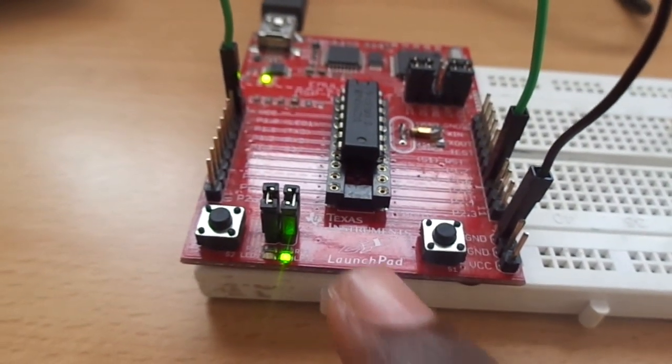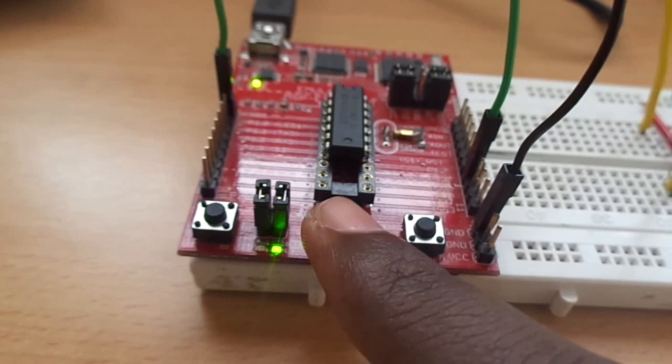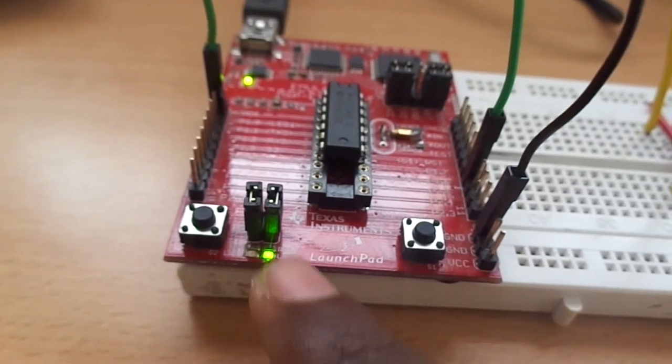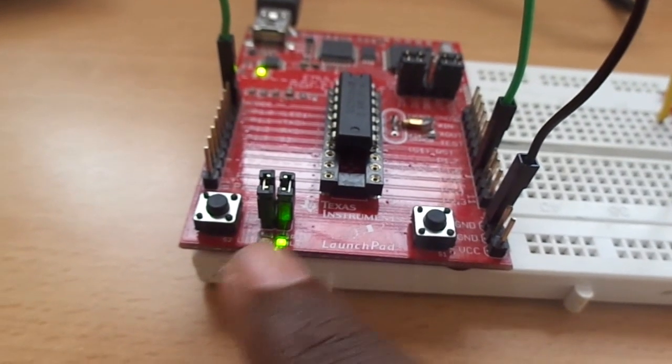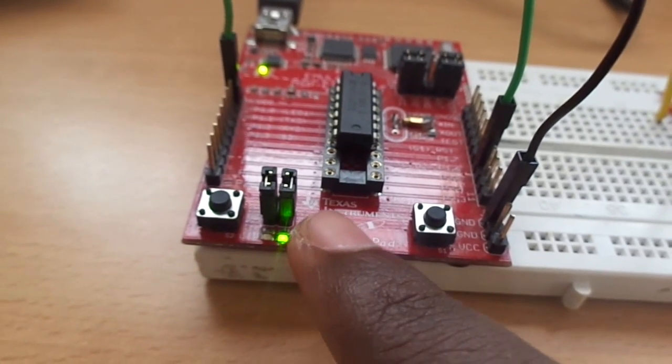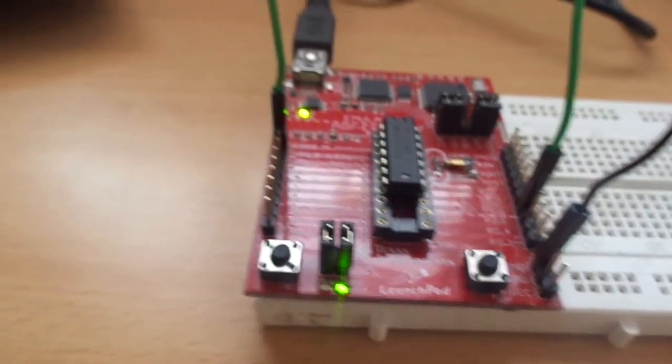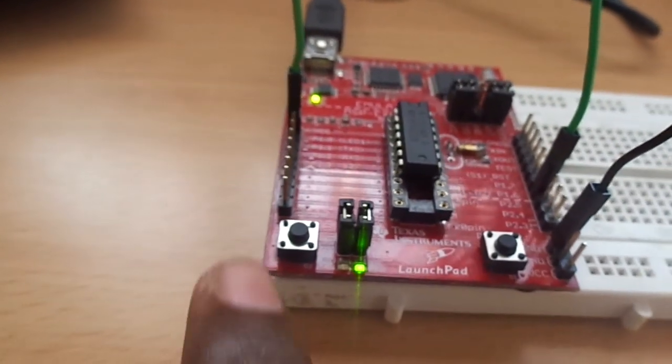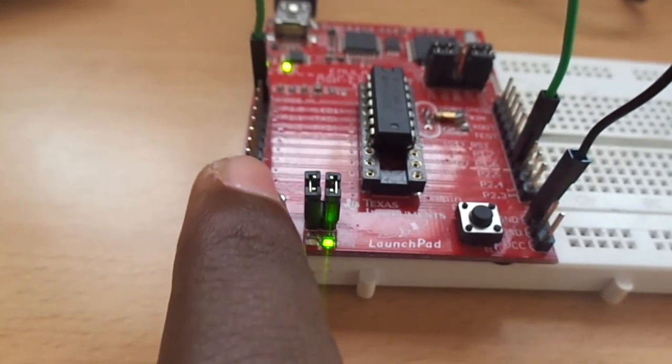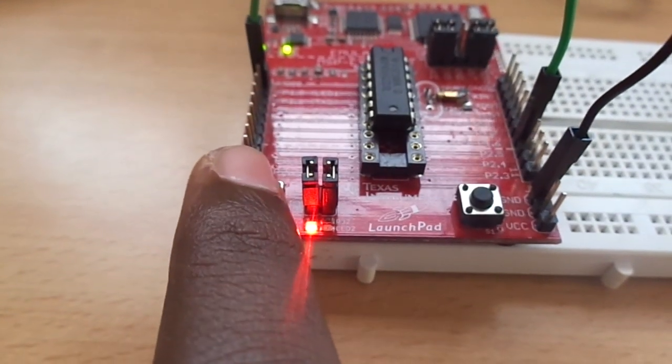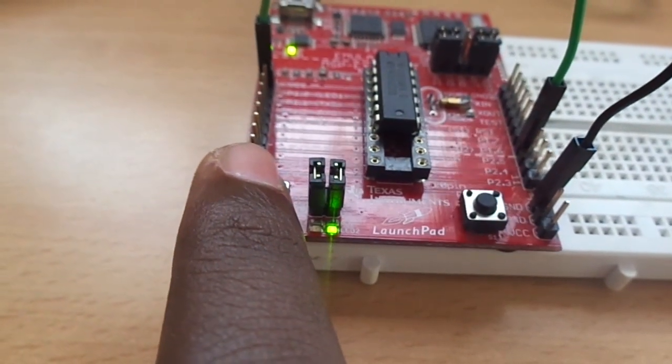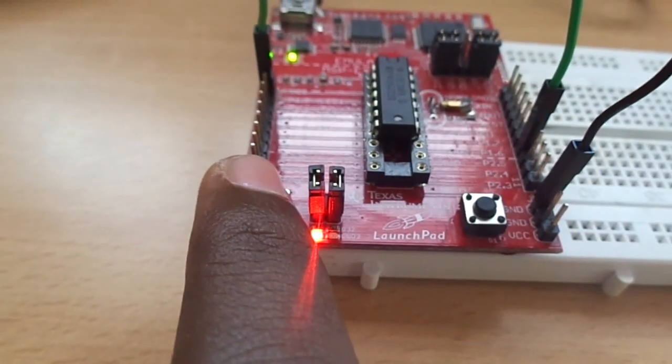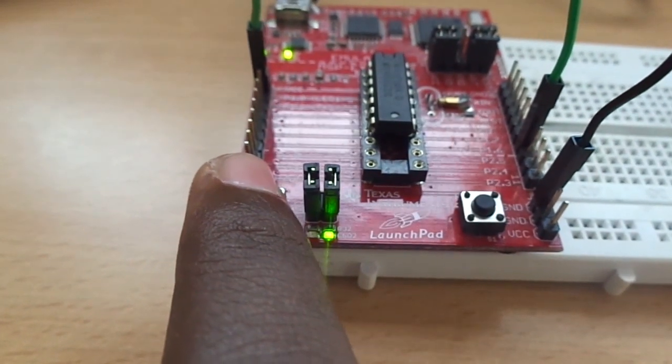I programmed it to produce 0-1 bit in normal condition. When I press the switch, it will produce 1-0 bit. So you can see that in the LEDs.